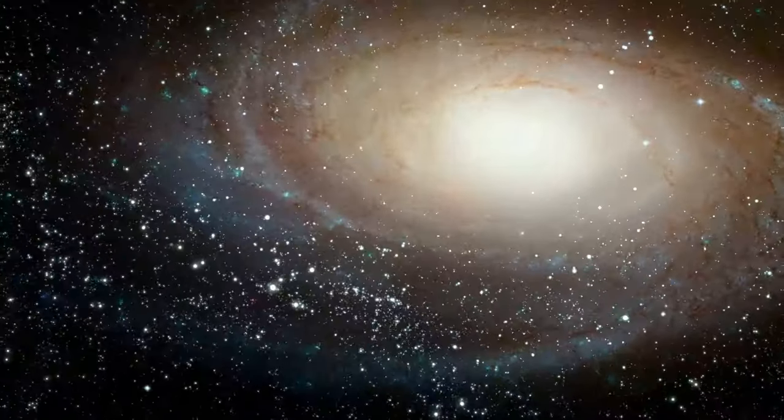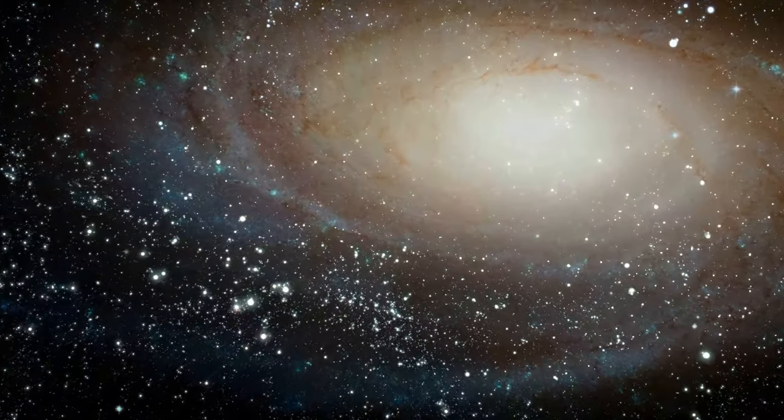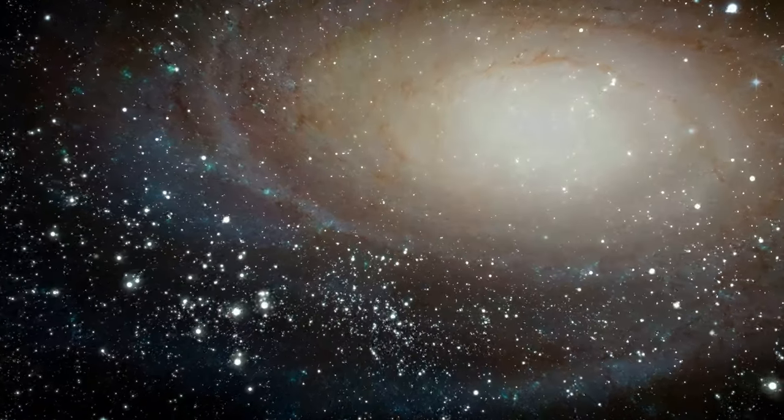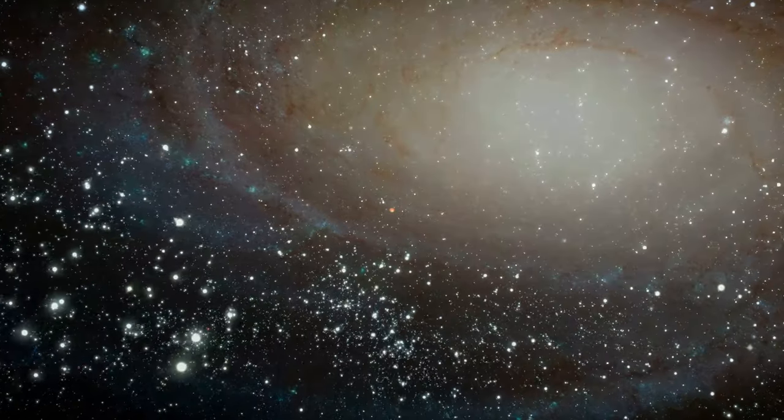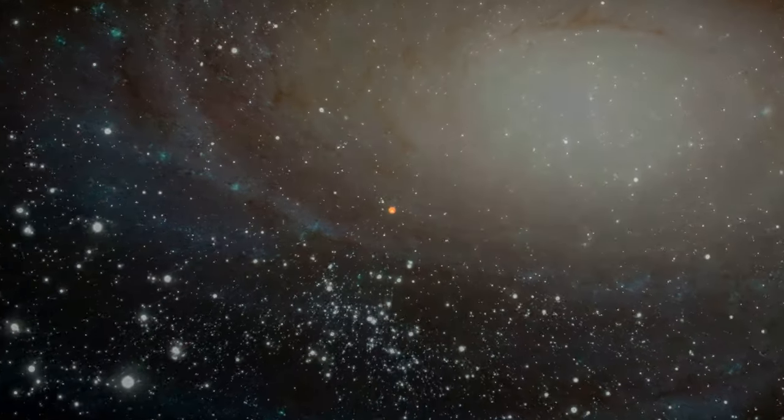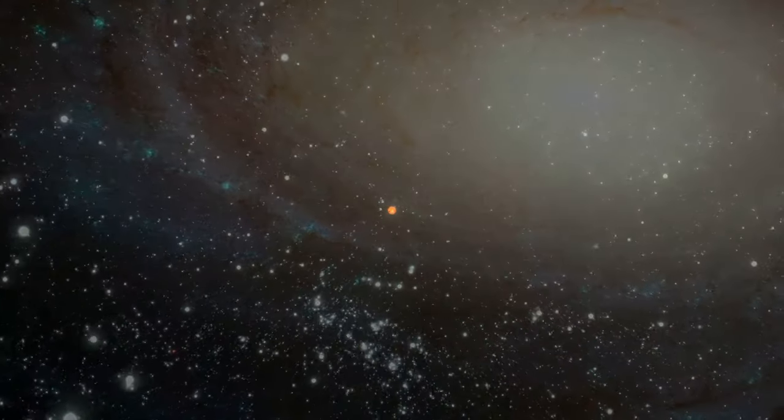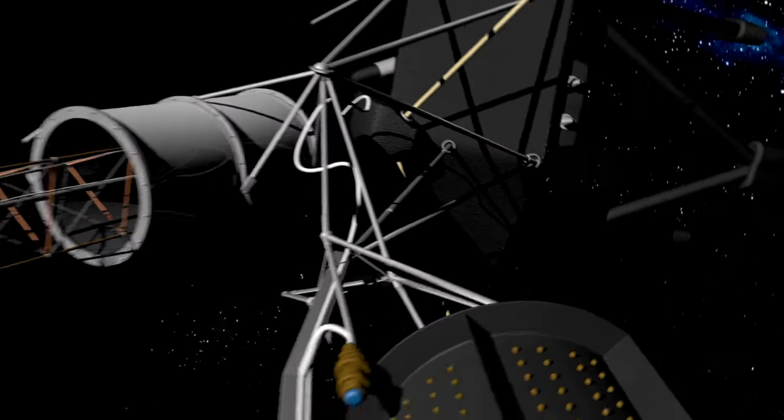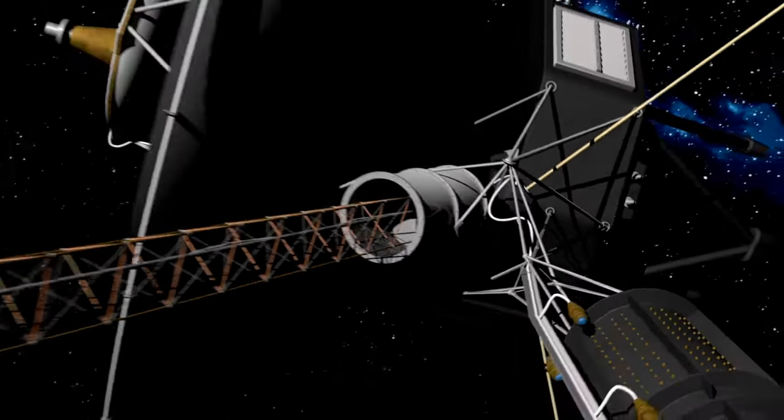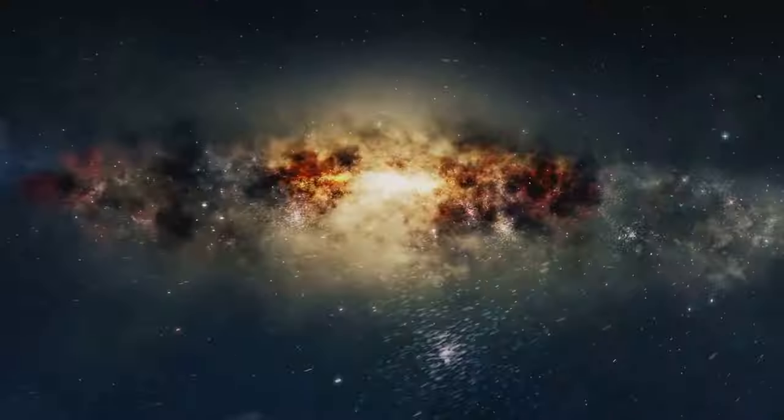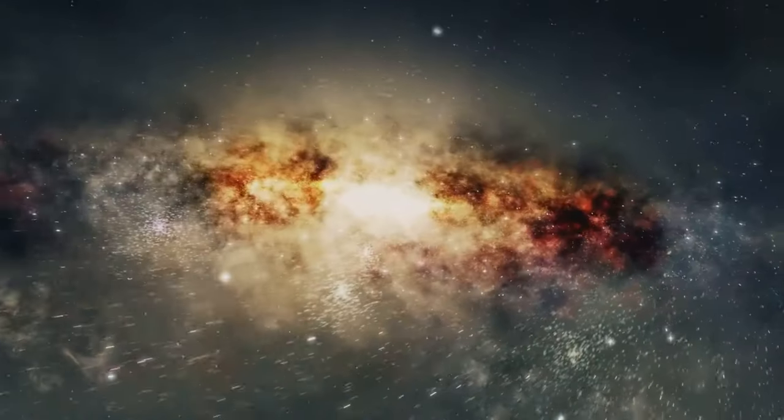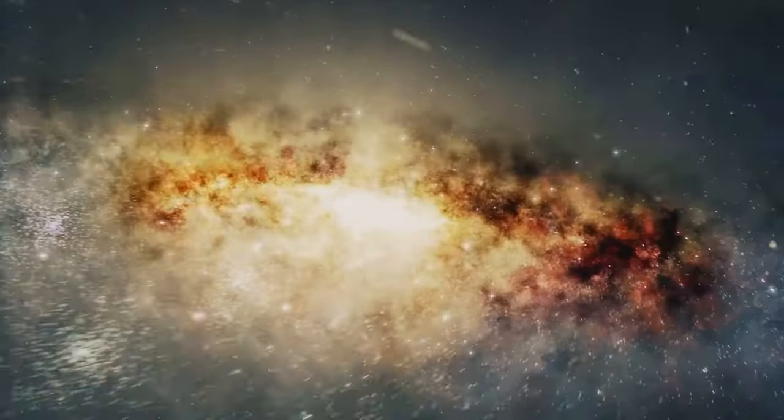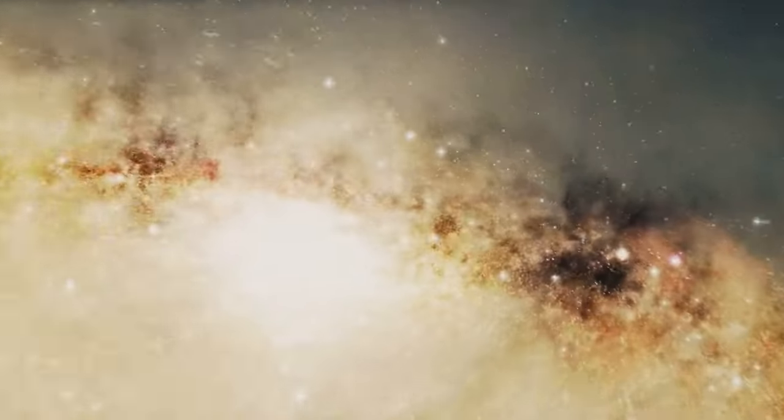I remember the first time I saw the pale blue dot image. I was still a young man filled with dreams of exploring the cosmos. The image did not diminish my aspirations. Rather, it fueled them. It made me realize that we, humans, are capable of great things. We had sent a spacecraft into the far reaches of our solar system, and it had turned around to take a picture of us, of our home.